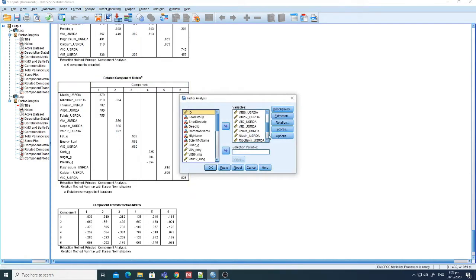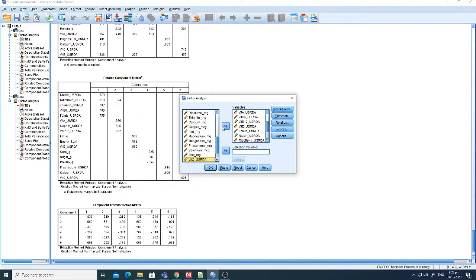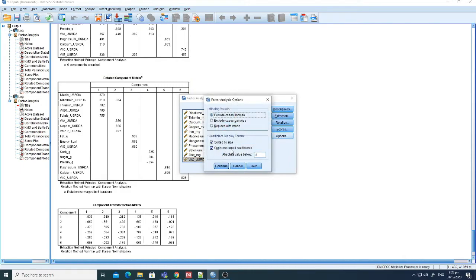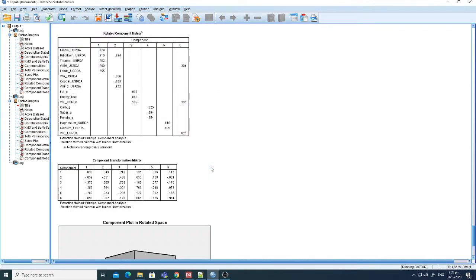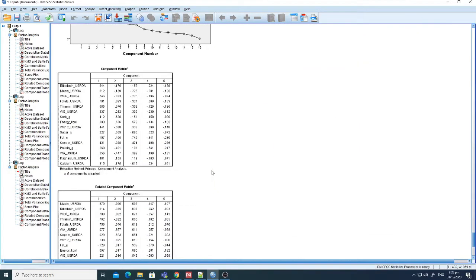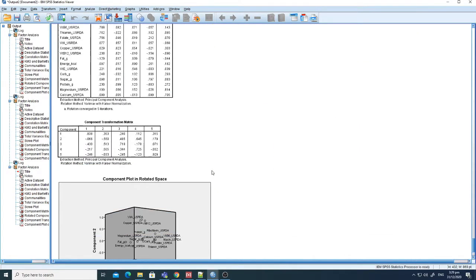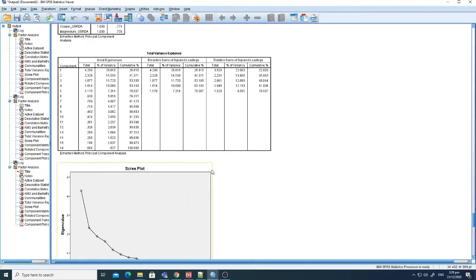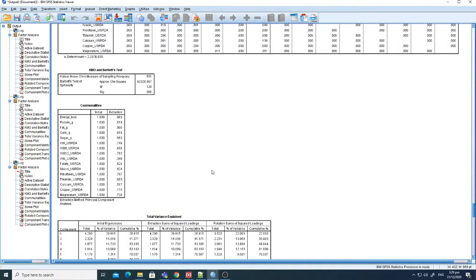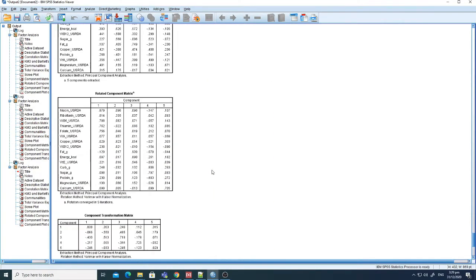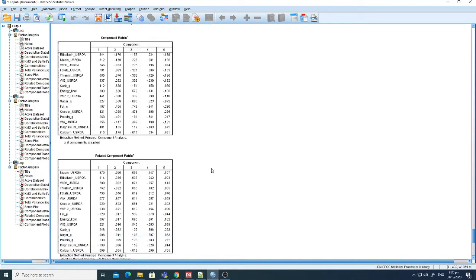Let's find Vitamin C in the variable list and exclude it to see what happens. After re-running the analysis without suppression first, the number of components has been reduced to 5 and the eigenvalue has not significantly changed.